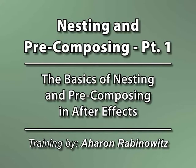Hey, this is Aron Rabinowitz for CreativeCow.net. One of the most crucial aspects of working with After Effects is nesting and pre-composing.